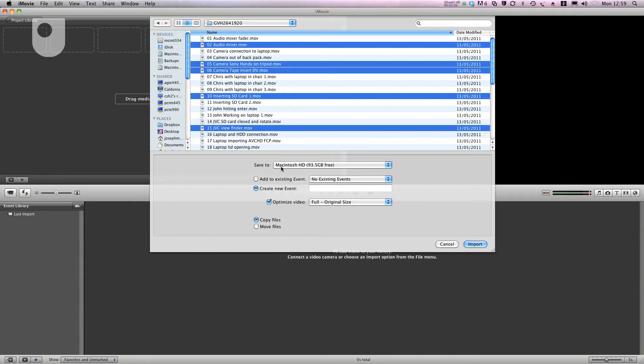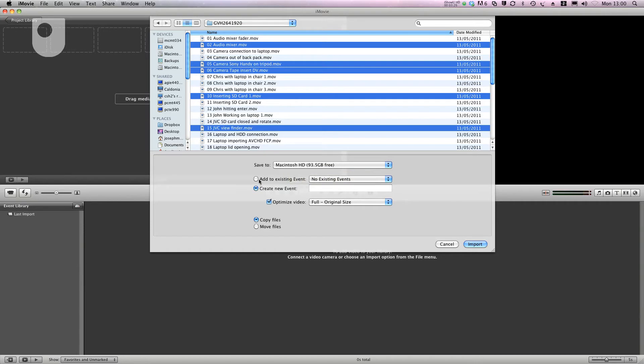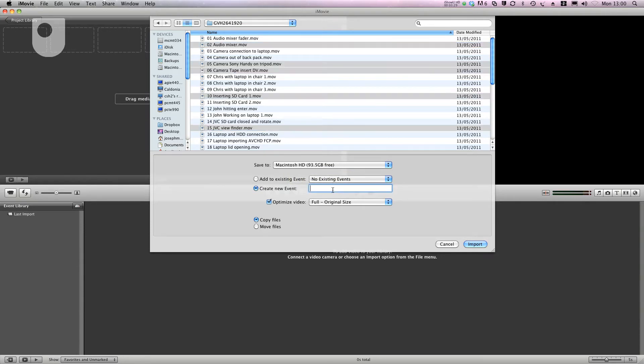The next option is to specify where these files will be saved to. Next down is to add or create a new event. I always create a new event for my imports and I give that a sensible name that I'll remember.